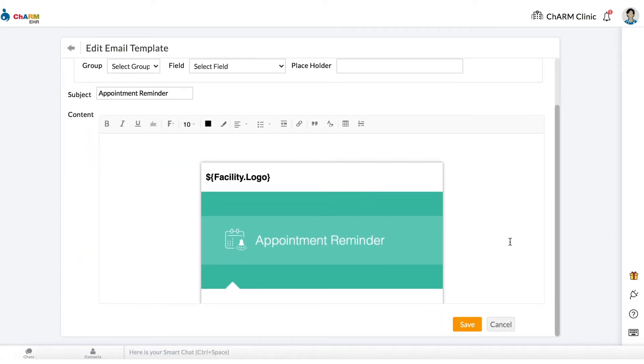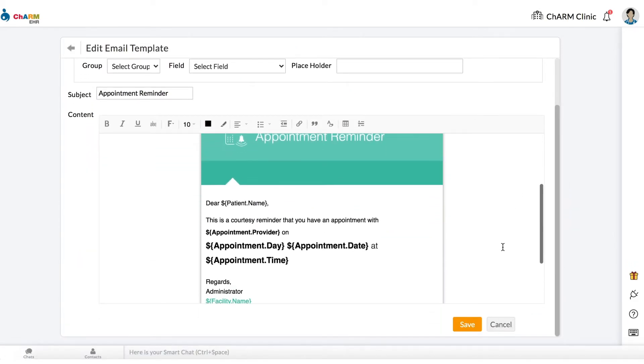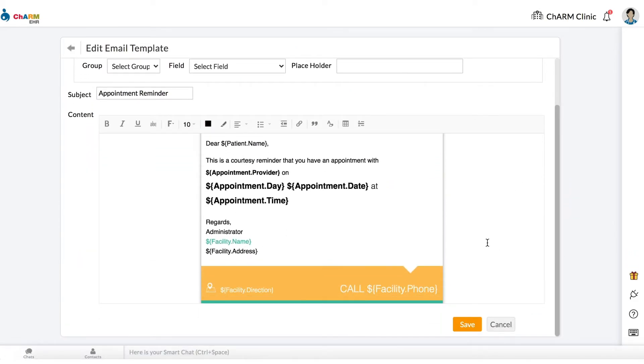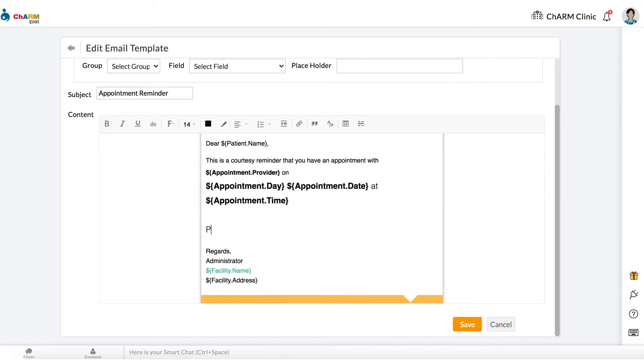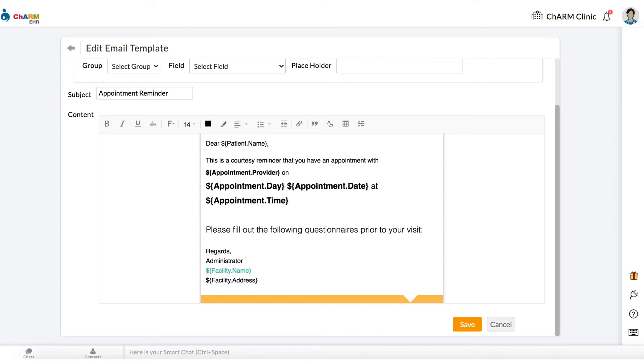Edit the subject and body of the email as needed. Text enclosed within the braces following the dollar sign are placeholders that will be replaced with real values when the email is sent.